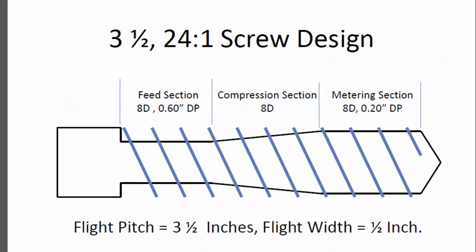For this example, we will use a simple 3.5-inch 24-to-1 screw, which has three sections: a feed section which is 8 diameters, a compression section which is 8 diameters long, and a metering section which is 8 diameters long.